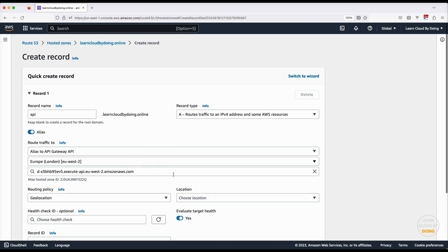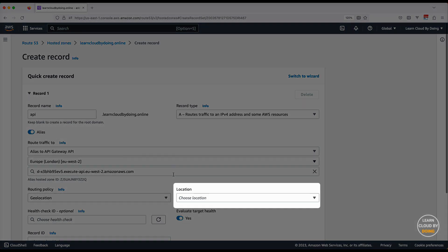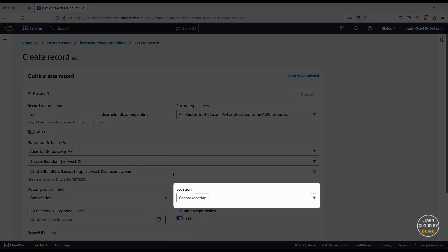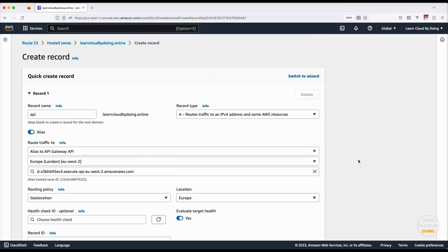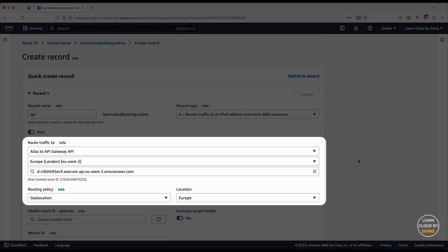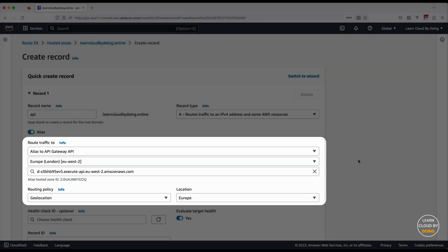This record targets European users. Therefore, European user requests are sent to the API in the London region.